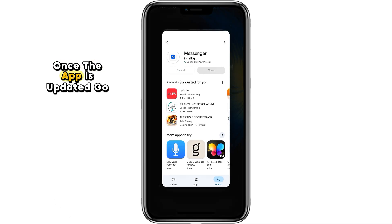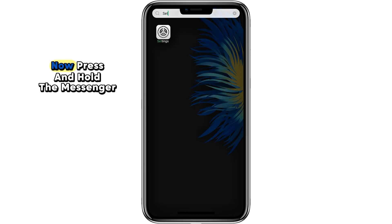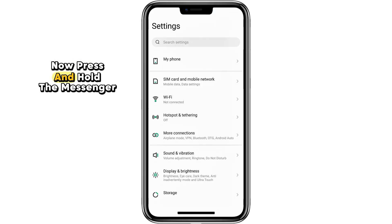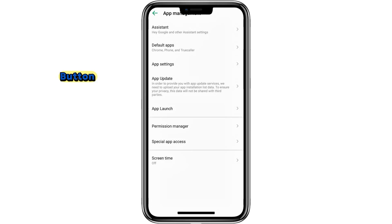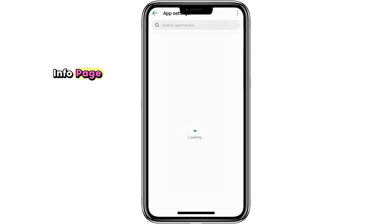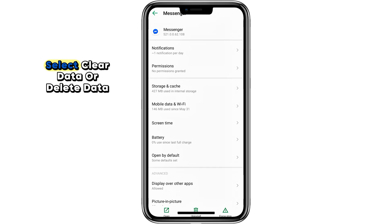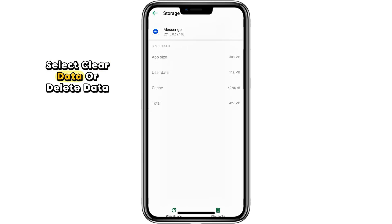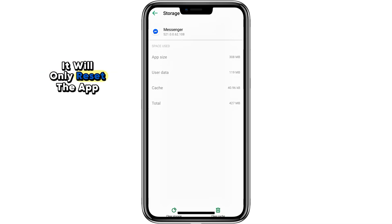Once the app is updated, go back to your phone's home screen. Now press and hold the Messenger icon and select the small i button, which takes you to the app info page. Scroll down and tap on Storage. Here, select Clear Data or Delete Data. Don't worry, this will not delete your account — it will only reset the app settings.